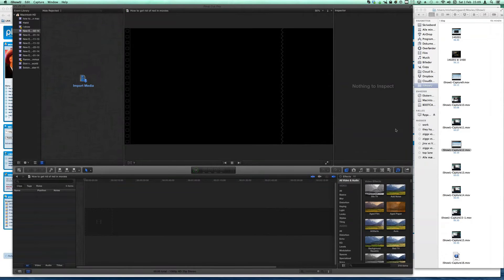Hi, welcome. This is a quick tutorial on how to remove the red filter-like effect that you will get when importing files to Final Cut Pro or to iMovie after you upgrade to Mavericks.